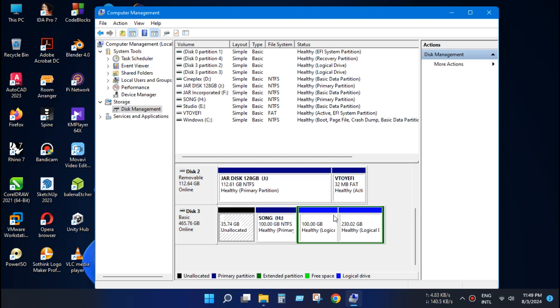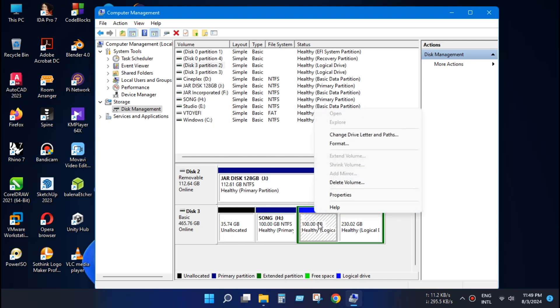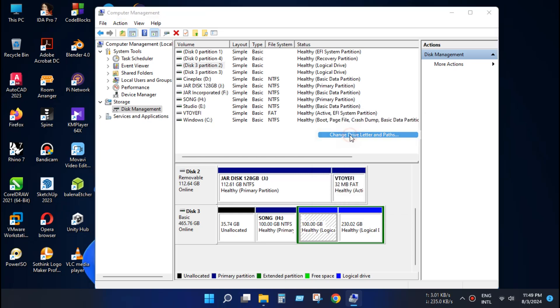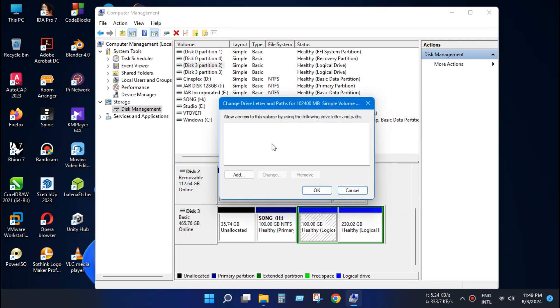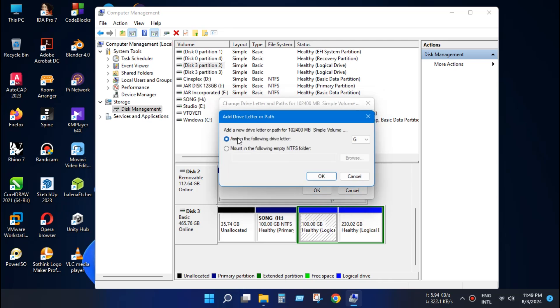Usually if we add the letter of the driver this problem is solved. To add letter just press right click and change driver letter and path. Now click add to add any letter you want. Just press OK.